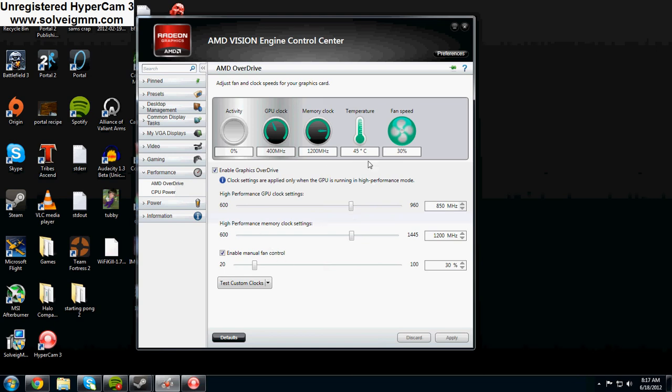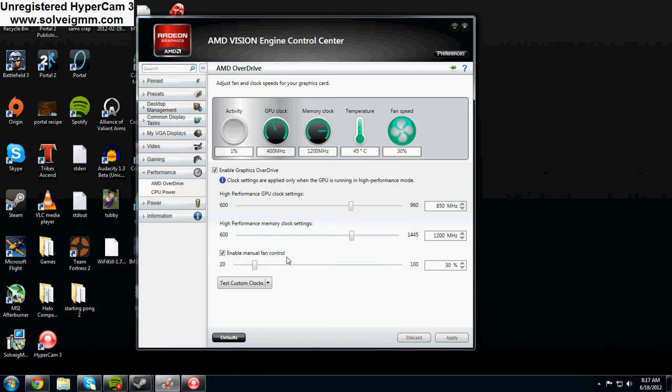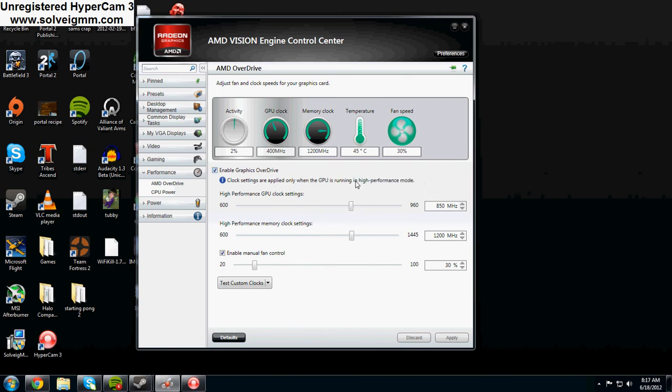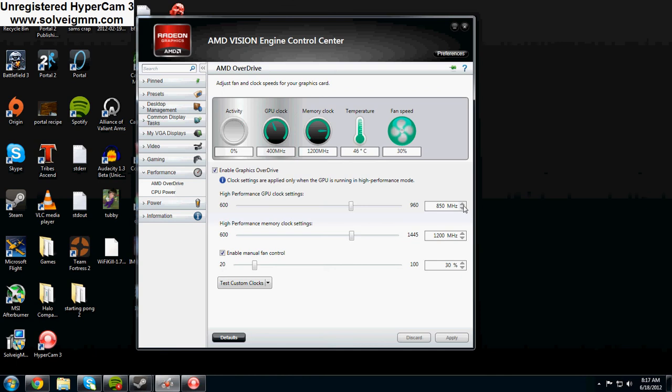So first when you get in here you're going to want to enable manual fan control and that's pretty much all you've got to do. I'm stocked at 850 MHz and basically what you're going to want to do is bring it up 10 MHz each time until you get to where you want to go or until it starts getting unstable. I recommend not going all the way to 960 just because it's a whole lot.